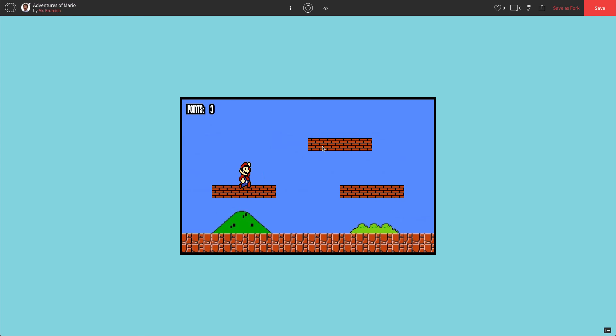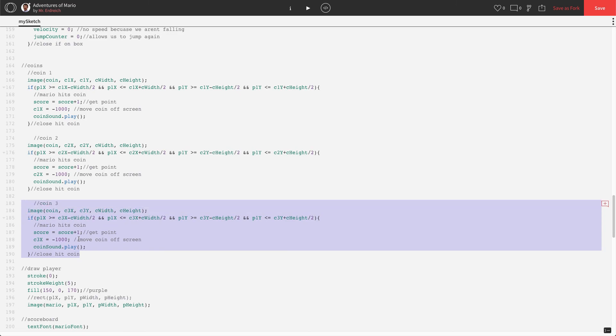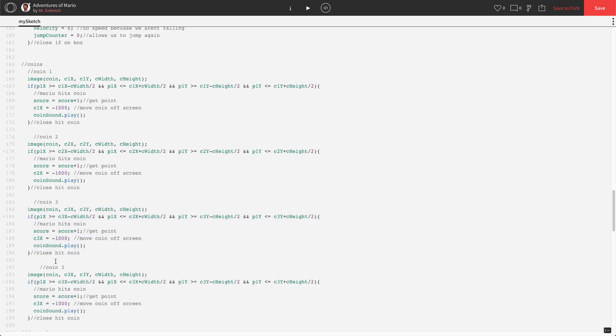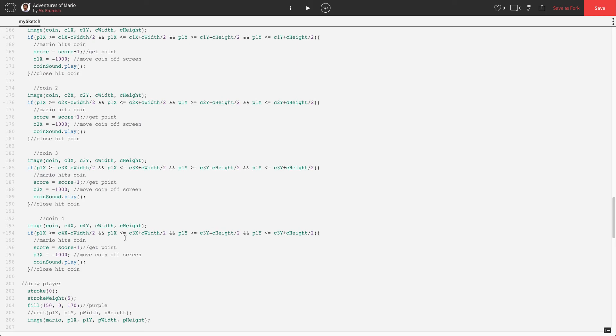Let's press play. All right, we have three coins: one, two, and three. I'm going to add a fourth coin right here on platform number one.